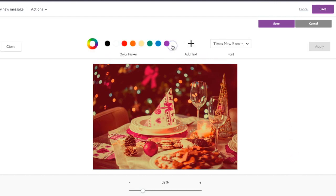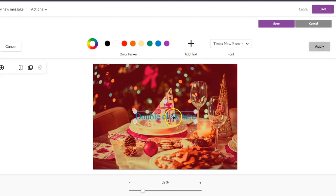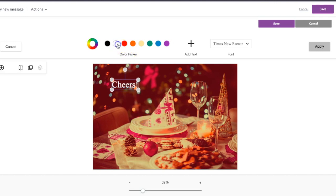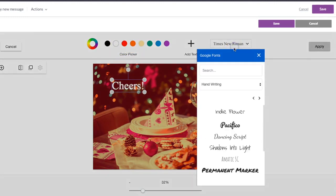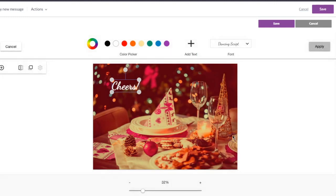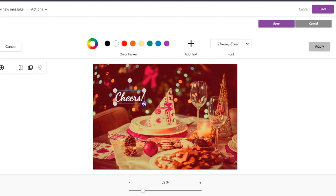I'll show you how to use text just as an example. Just hit 'Add Text' here. Then you can change the font and make sure you can read it.